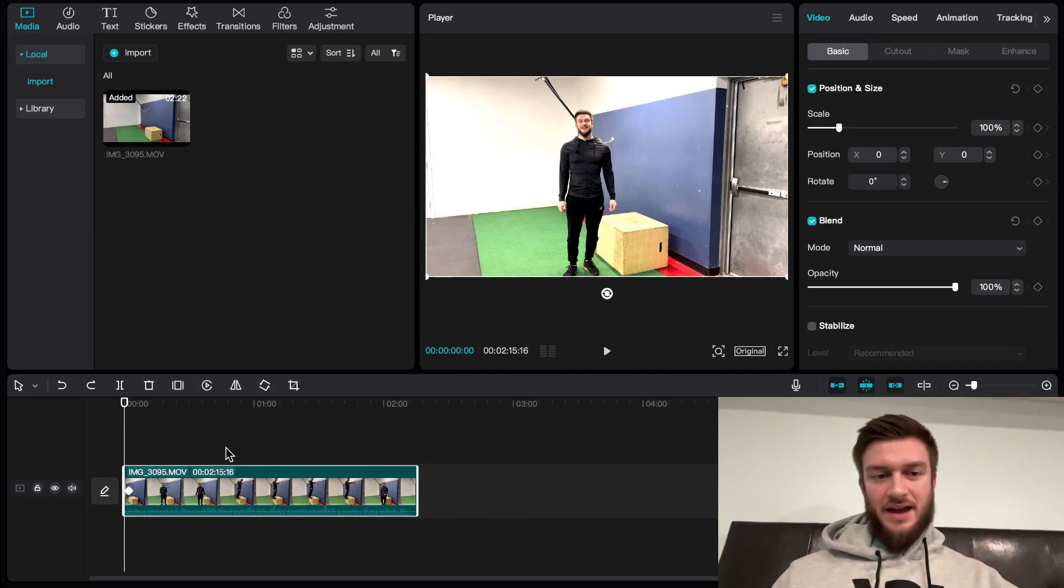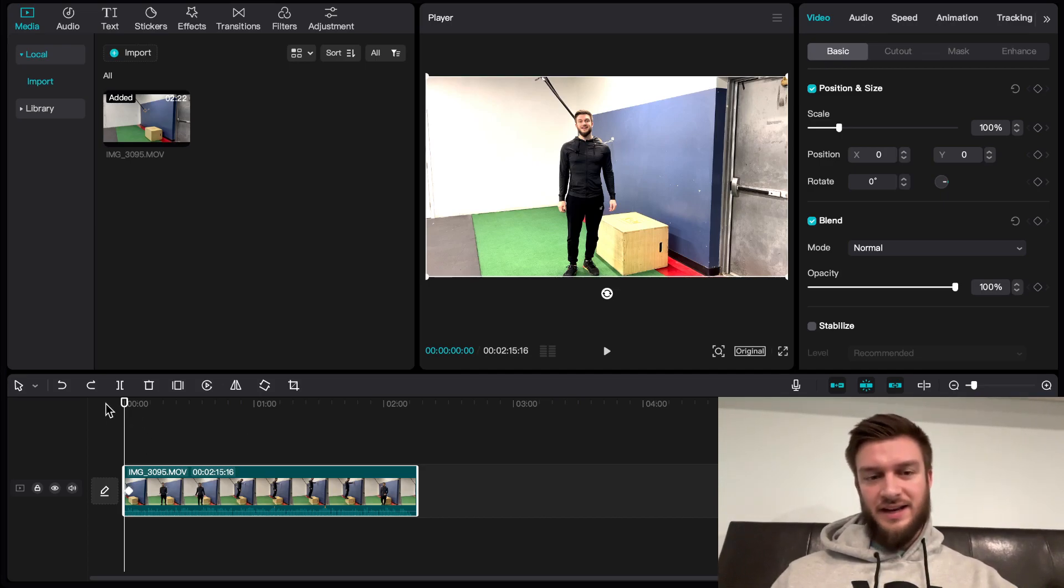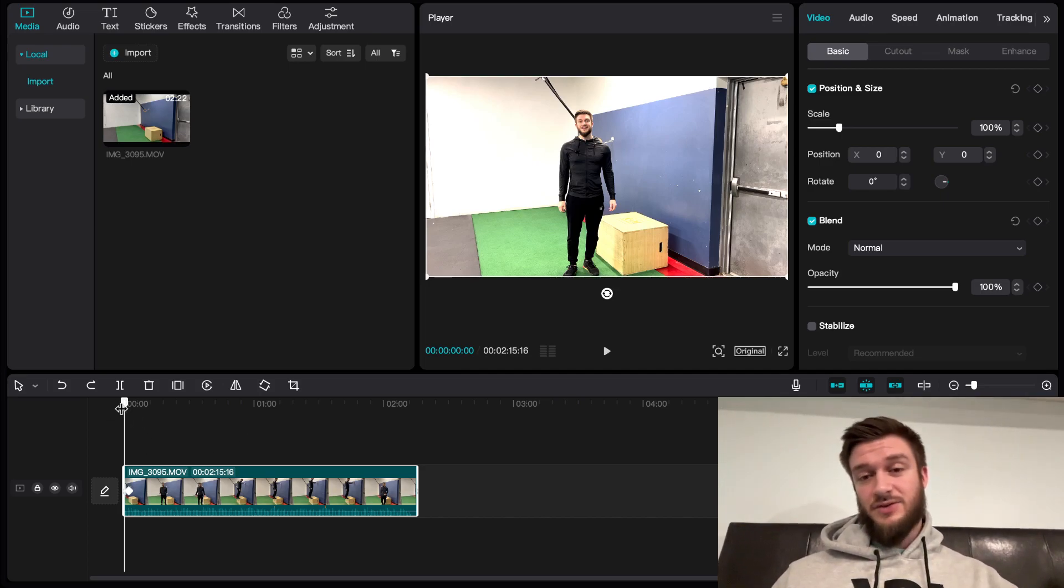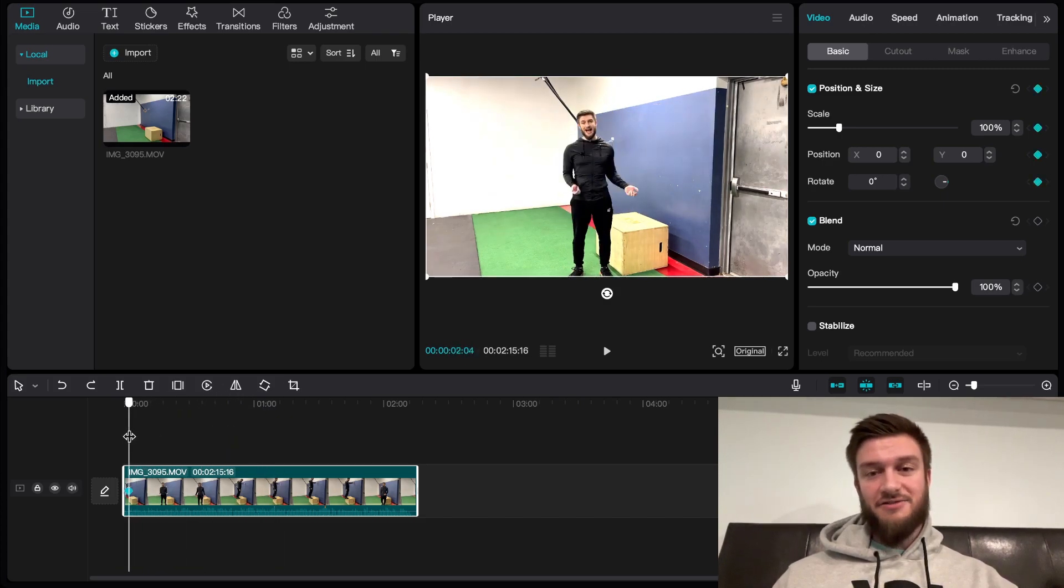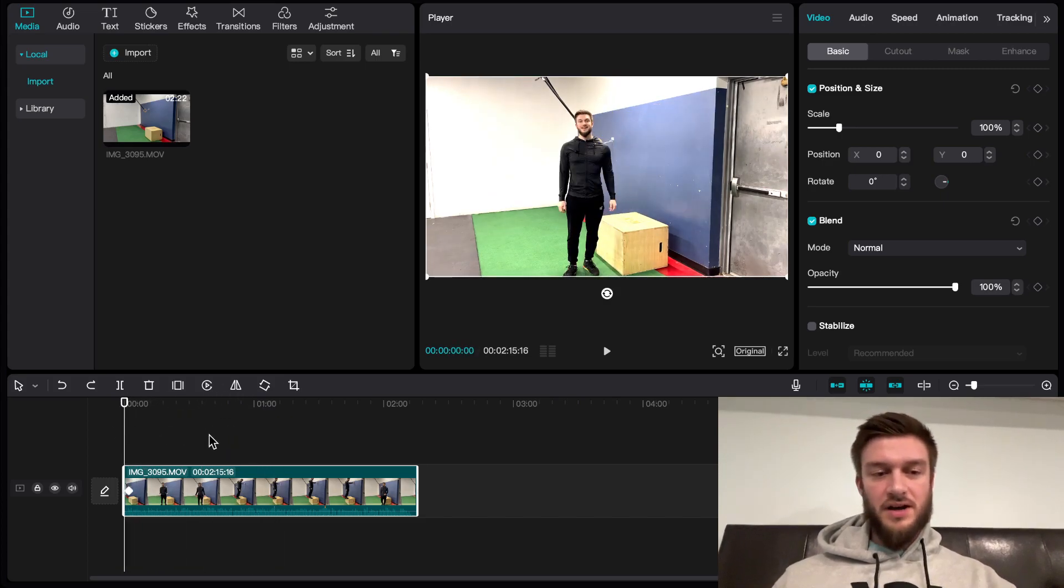I have it here on my Mac and I'm going to be taking you through how to edit a fitness video. I have a tutorial of me going through how to do calf raises from a box.